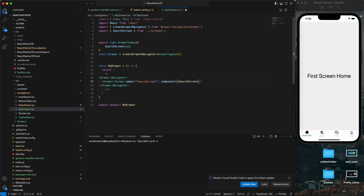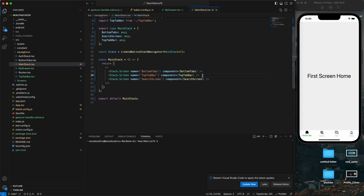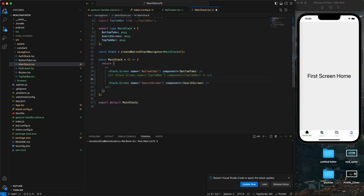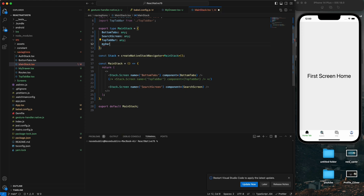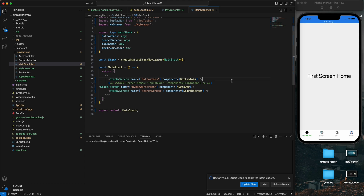Now we need to go to the main stack navigator. I'll comment out my top tab bar. Then in the stack navigator, I'll add a stack dot screen with the name 'MyDrawerScreen' and set the component to MyDrawer. Save it. I'll also import my drawer screen with the name MyDrawer.